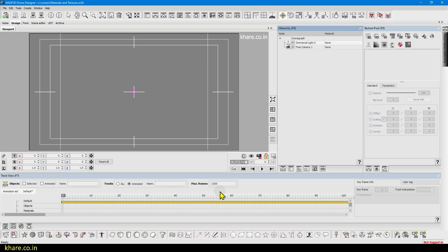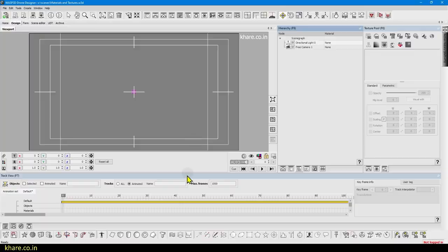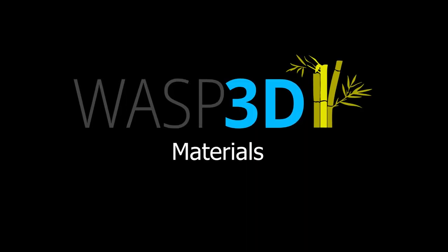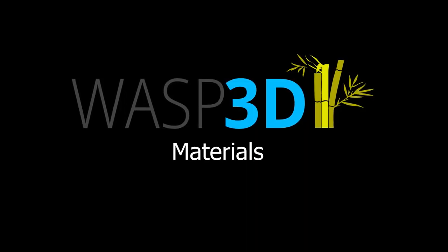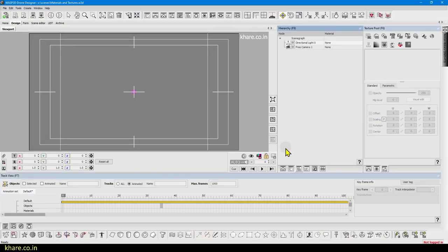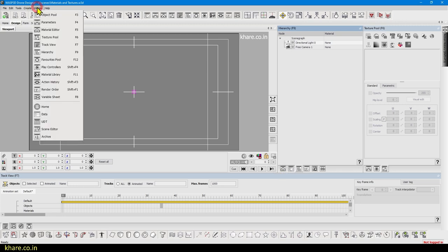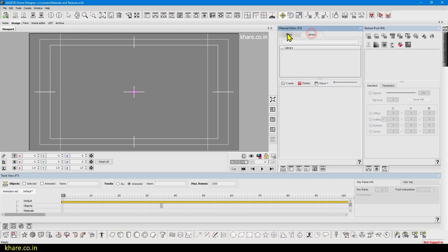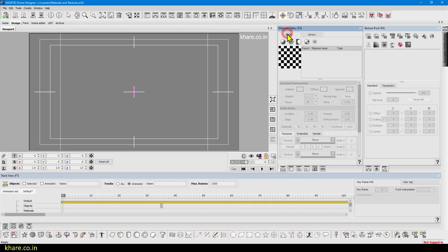Hello everyone, in today's video we will take a look at materials. You can bring up the material editor from here, by pressing F5, or by going to Windows and clicking on the material editor option. It has two tabs: the library and the editor. The library is for predefined materials and the editor is where you create or modify materials.